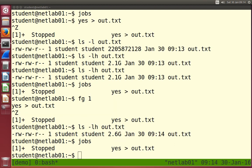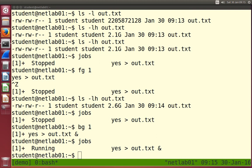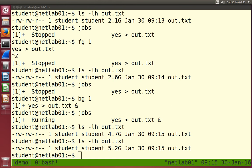What we can do is take that suspended process and instead of having it paused, have it run in the background - executing but we can still interact with the terminal. To put a process into the background, we use `bg` followed by the process number, or simply `bg` because there's only one job. BG puts that process into the background. Check the jobs - now that `yes` redirected to out.txt is running. The file is 4.7 gigabytes, then 5.2 gigabytes. So it is running, but I can still interact with the terminal because that process is in the background. We can have as many processes as we like running in the background.